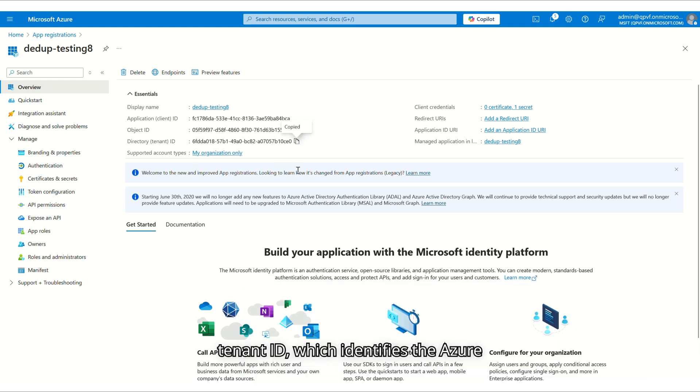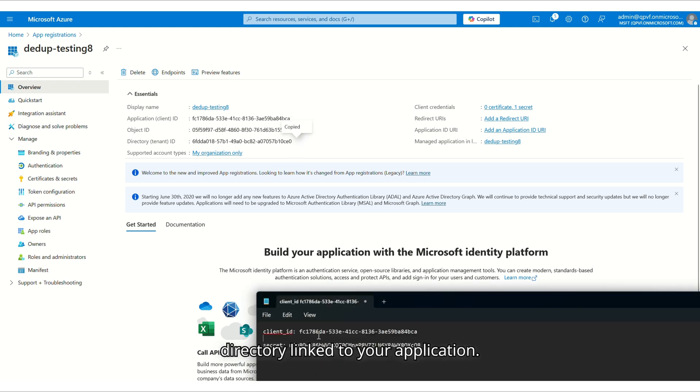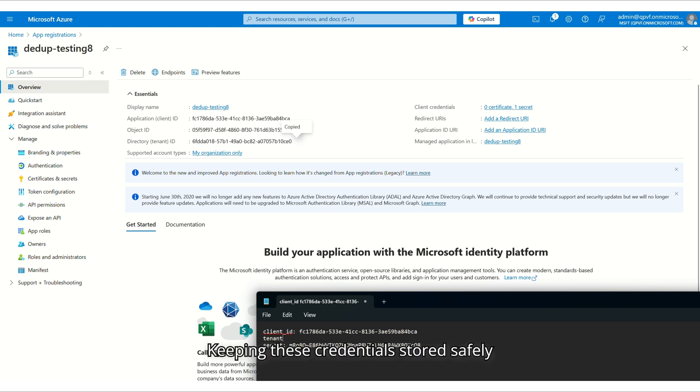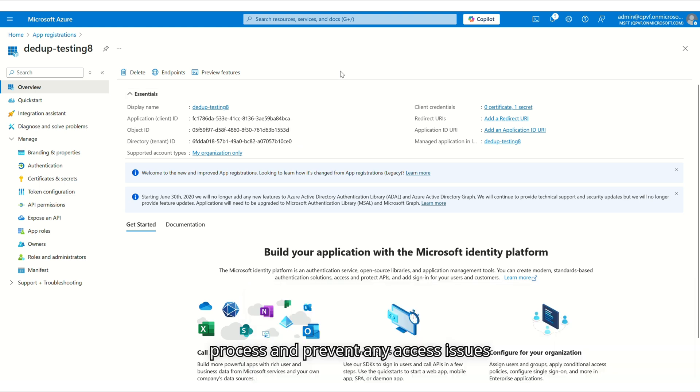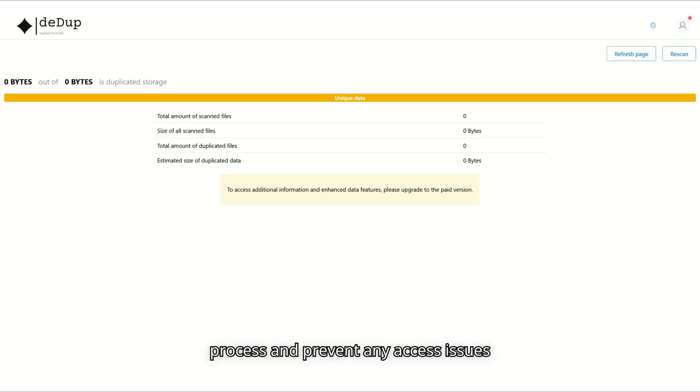Keeping these credentials stored safely is essential to ensure a smooth setup process and prevent any access issues down the line.